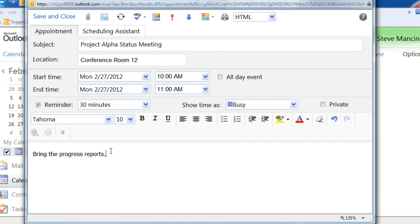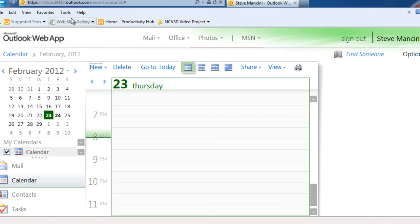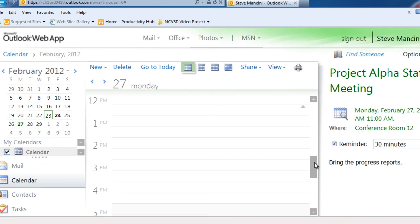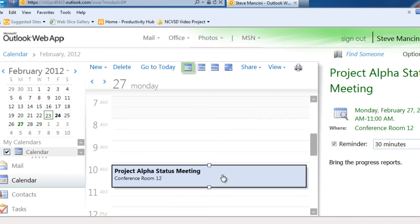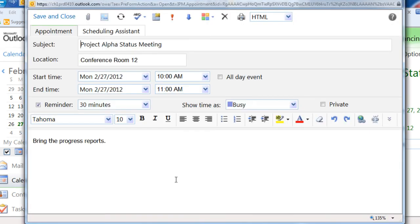When you're finished, click the Save and Close button in the upper left corner of the screen. If you need to change any details about the appointment or meeting, double-click an appointment, make the changes you need, then click the Save button.